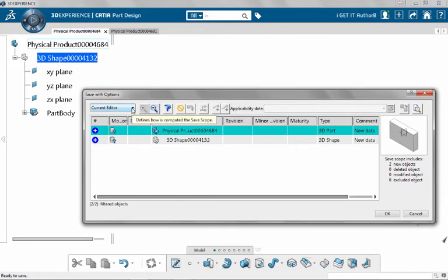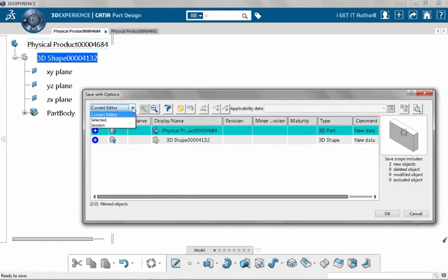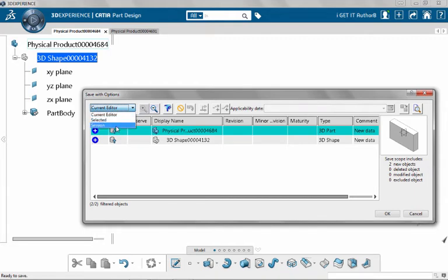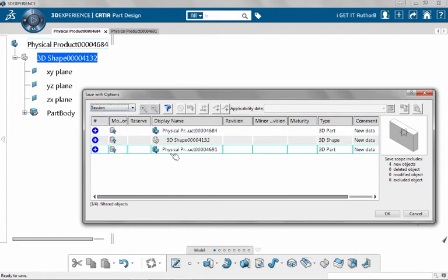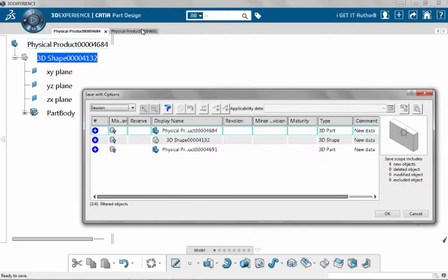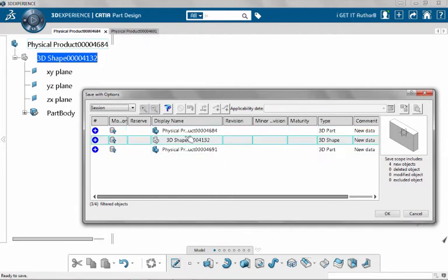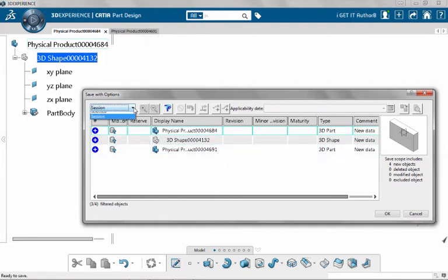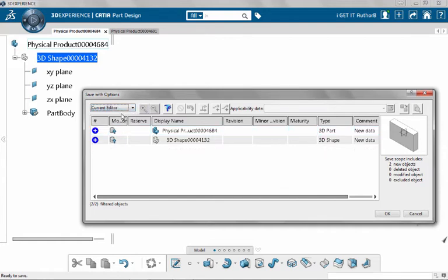If I look at this drop-down, this is the only difference between the save with options and the save all. In the save all, this drop-down will be disabled. But if I drop down, I can see that I can do a selected document, meaning I'll select it on this list. I can do everything in the current editor or I can address everything in the entire session. So if I were to select session, I get now that second document that's open as part of the selection list, or I can come back to current editor and I will only be looking at the current document that's currently active in my session.